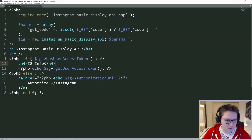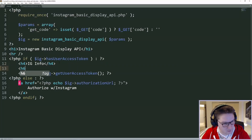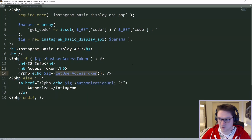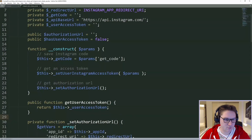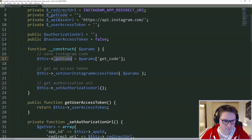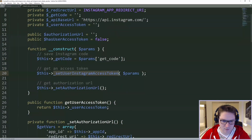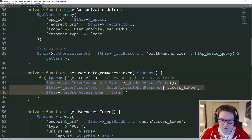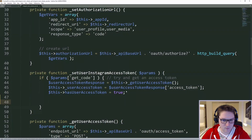The first thing I'm going to do is in our index file I'm going to give our access token a title, and this function, once we are done, will then return our long-lived access token. Now we have to update our class — in our constructor we're passing in the get code, and here is where we are setting our user's Instagram access token. So in this function, right after we get our short-lived access token, we want to get our long-lived access token.